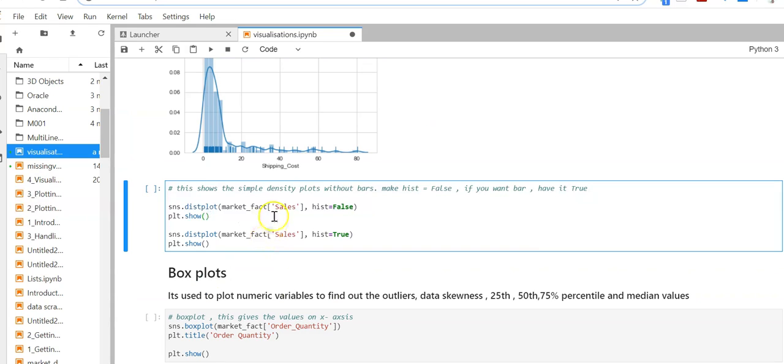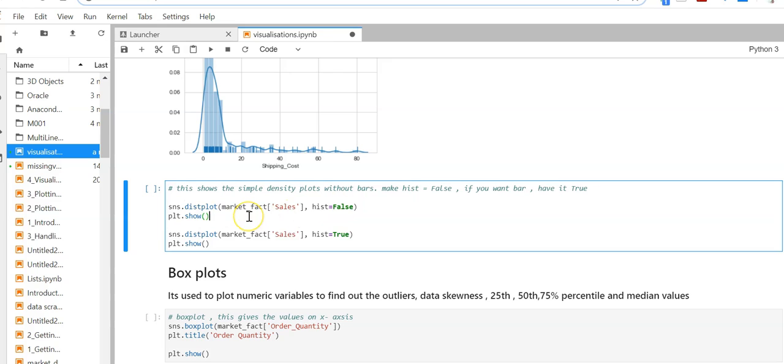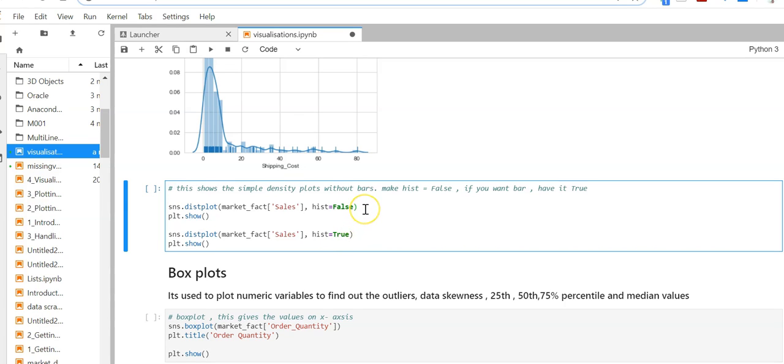Now let's plot sales density. We can use the dist plot function with hist set to false. In another example, I've set hist to true. If you want to plot the histogram bars, make it true; otherwise set it to false.